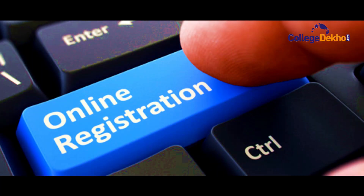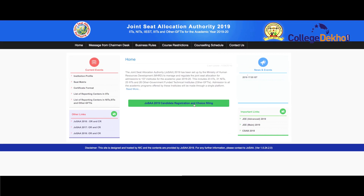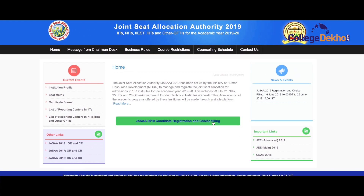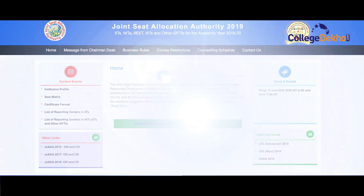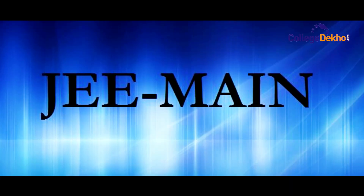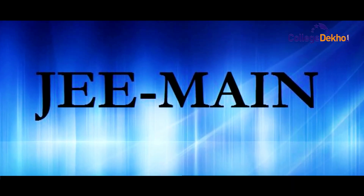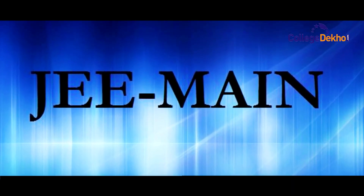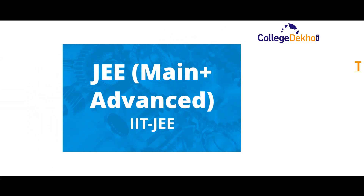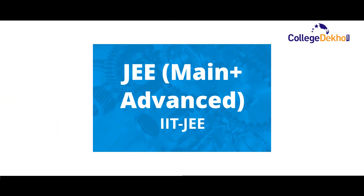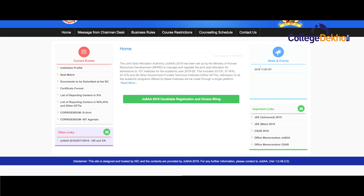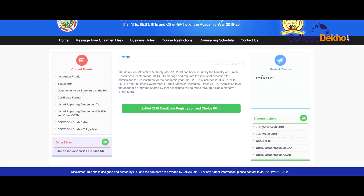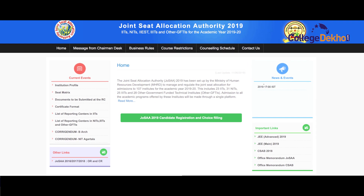The online registration process for JOSA is elaborated in this video. Step 1: Candidates who have a valid rank in JEE Main and JEE Advanced are eligible to participate in the JOSA counselling process.